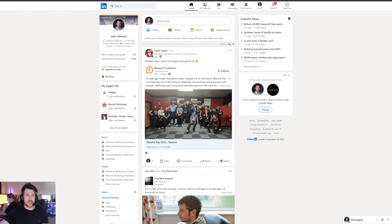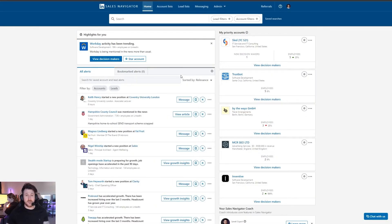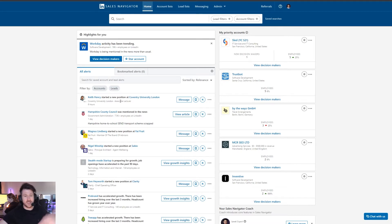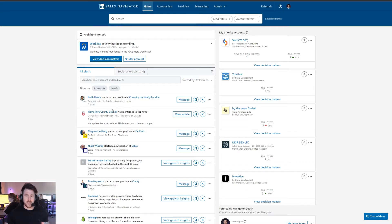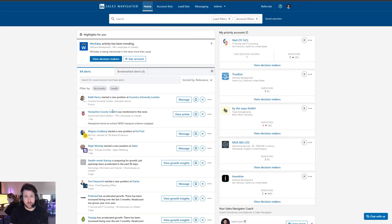To get into Sales Navigator you need to be logged into LinkedIn. In the top right there's an option called Sales Navigator — click on that and it gets you in. In terms of the view, you'll first come into this home dashboard. If you have accounts and leads saved, it'll give you highlights like 'this company has additional roles' or 'this person has recently moved job', which keeps you up to date so you can act on changes happening with those companies or contacts.